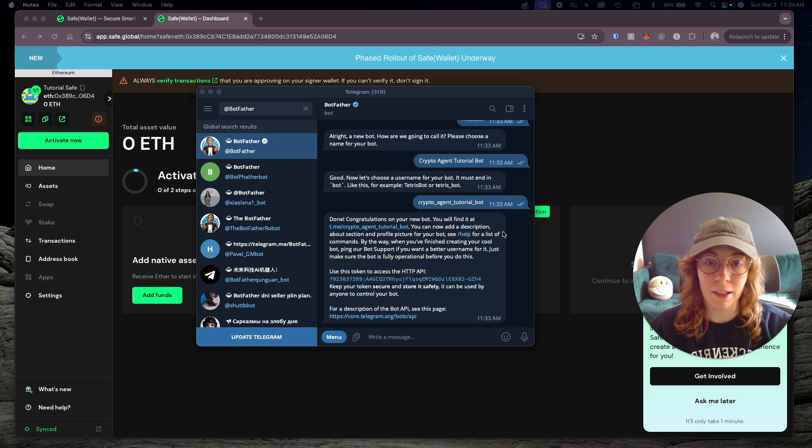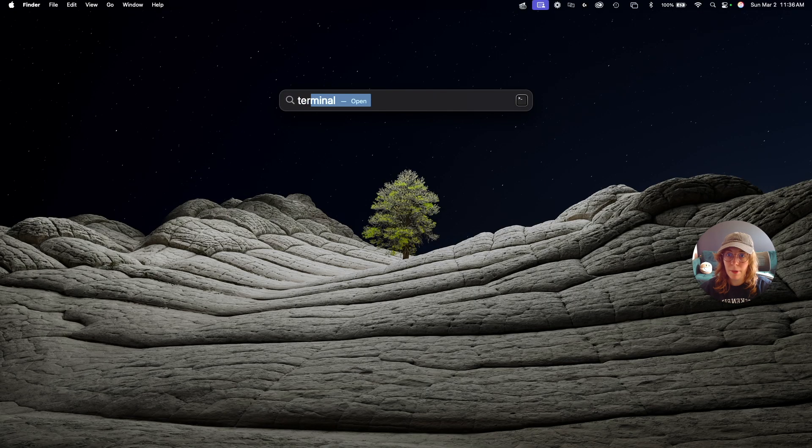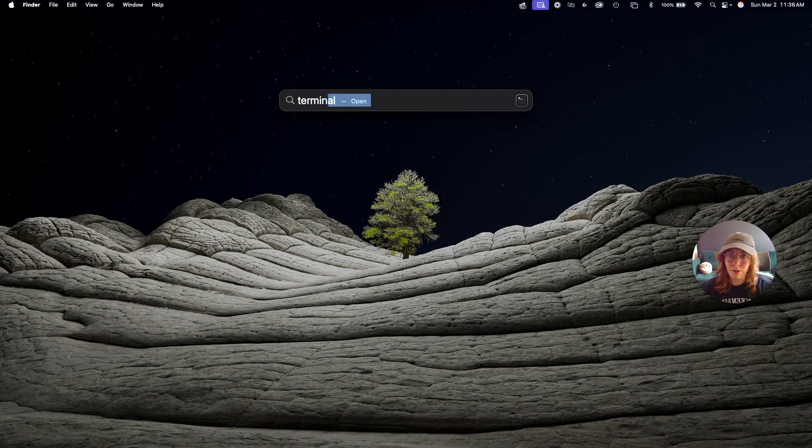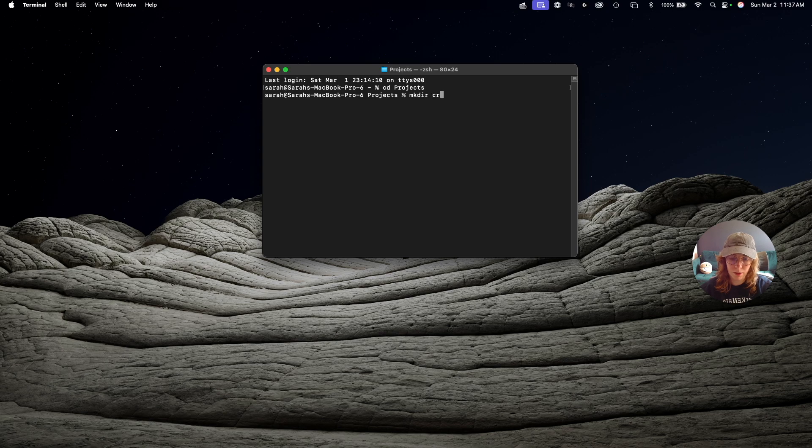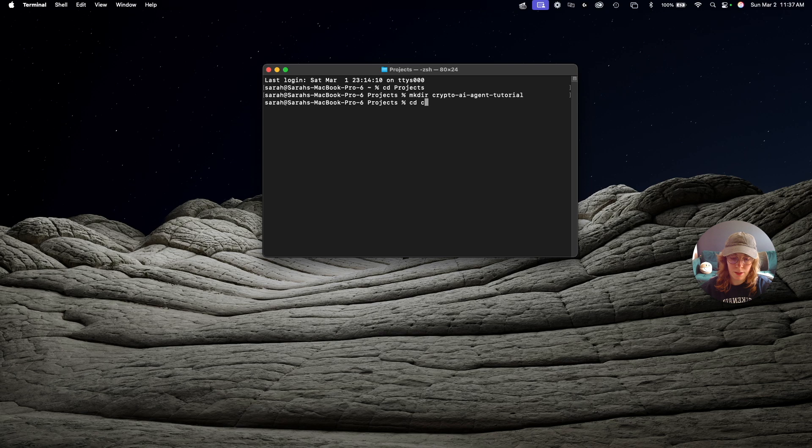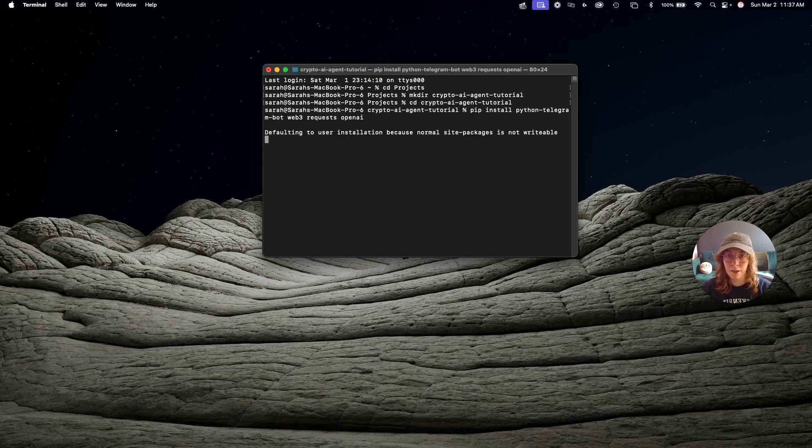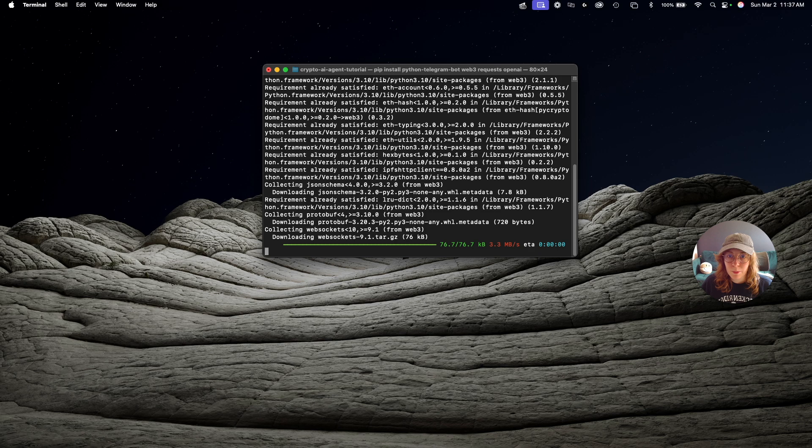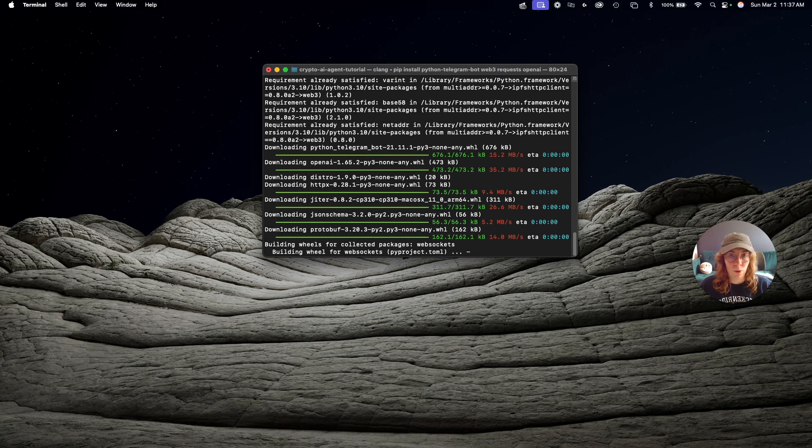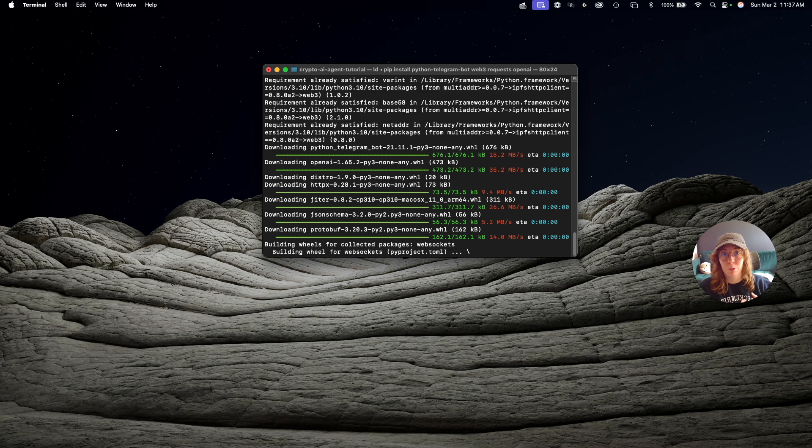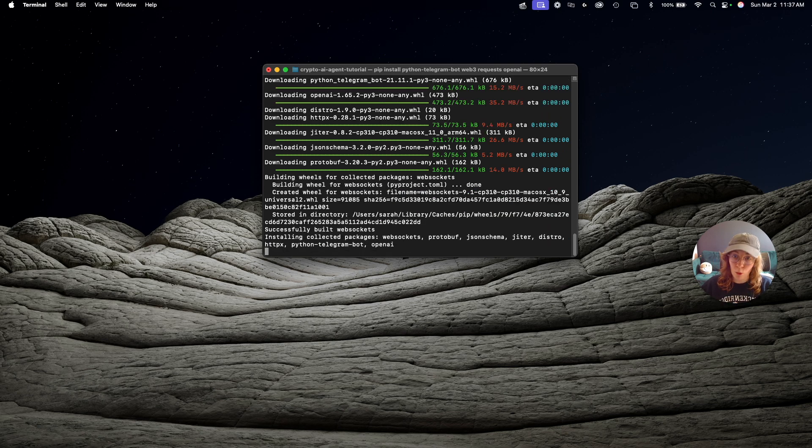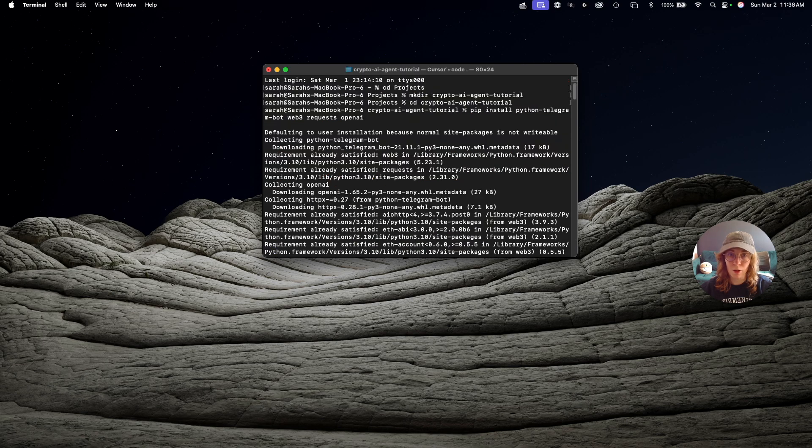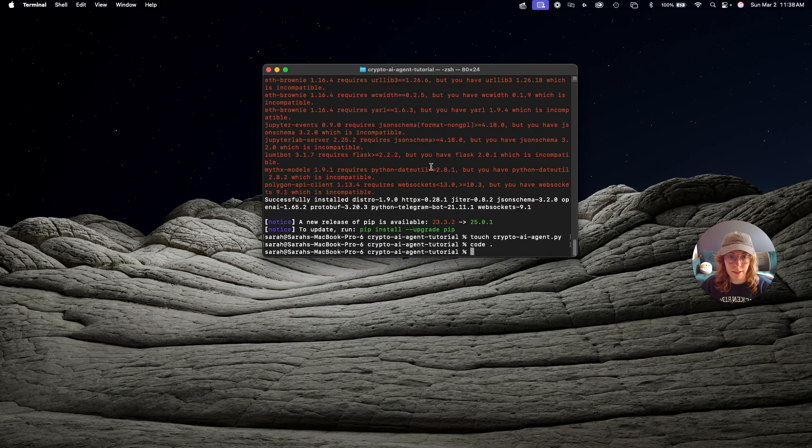Now we're ready to start making our actual Python script for this agent. I'm going to open up a new terminal and create a new project. I'll just make a folder crypto AI agent tutorial, cd into it. In here, I'm going to run this command, which will be in the description. This is just going to install some packages for interacting with Web3 wallets and OpenAI. Now I'm just going to create a new file in this folder and open this up in my IDE.